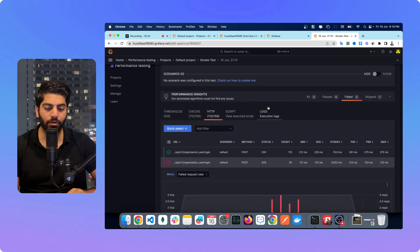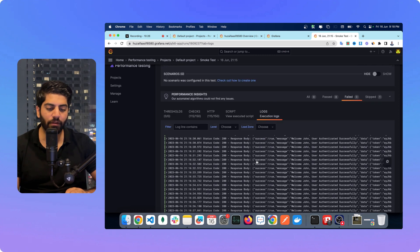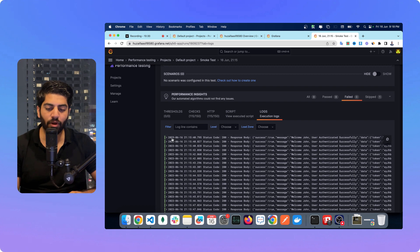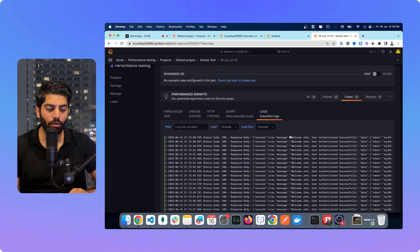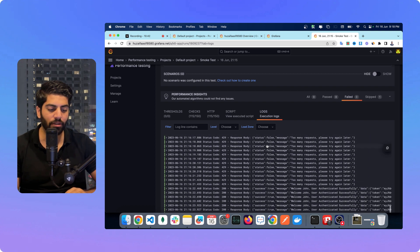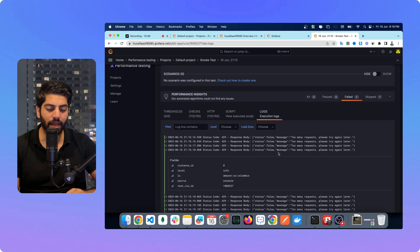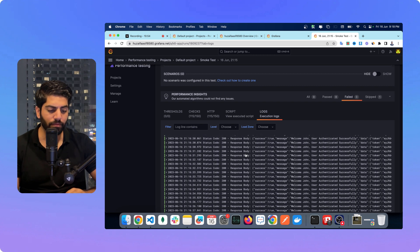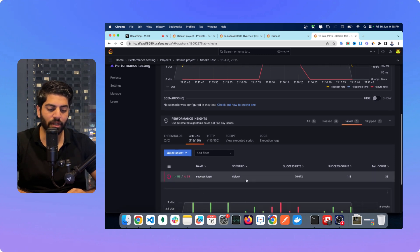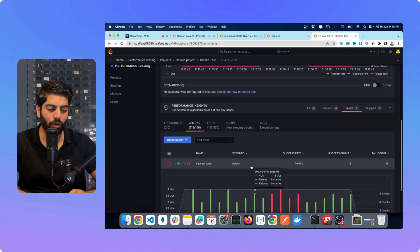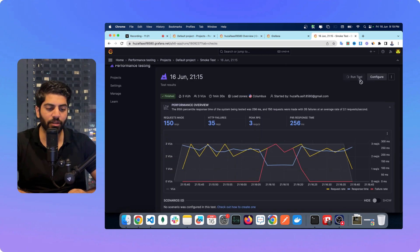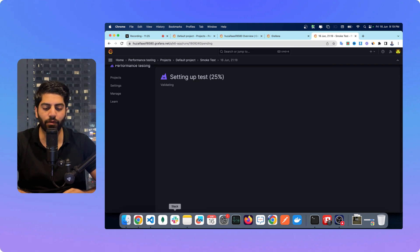You can also see the logs — if you have console logs in your script for each request, you can see all those logs here. For instance if you get an error, you can see the error message: 'Too many requests, please try again later, status code 429' — that is the rate limiting error. On the Checks section you can see how many requests are successful, how many failed, the success percentage and failure percentage. You can also rerun a test from Grafana rather than from the terminal.